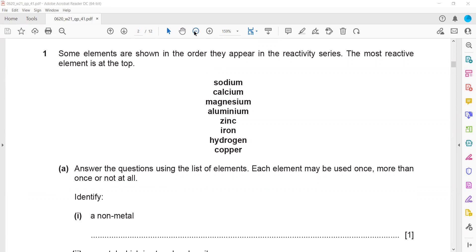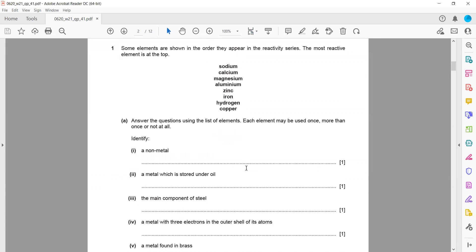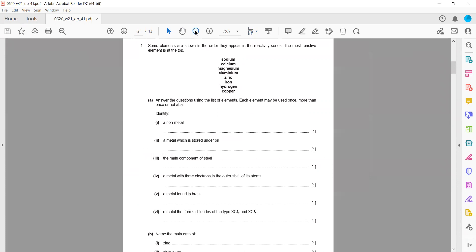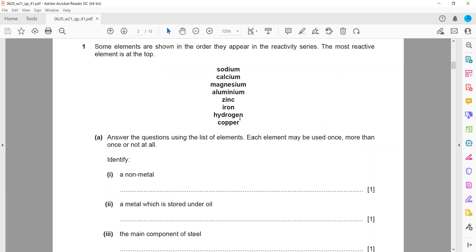The most reactive element is at the top and the least reactive is at the bottom. Some elements are shown in order — answer the question using the list of elements given. Each element may be used once, more than once, or not at all.